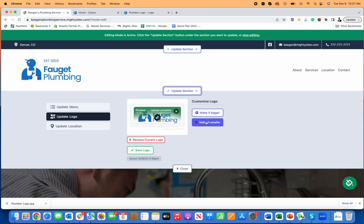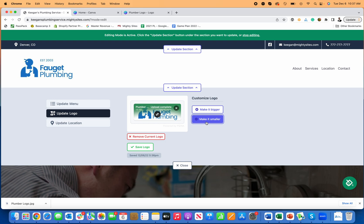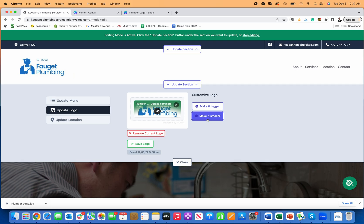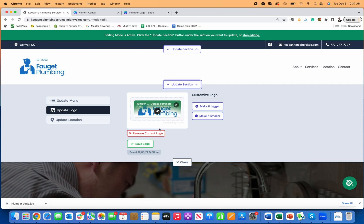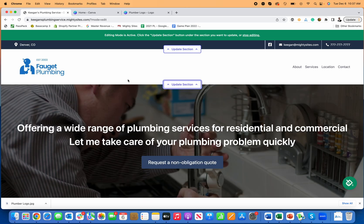Now if I want to do the same thing, let's say I want to make it a little smaller now, maybe that works. Now it's all set, made a little smaller, just click save. Now that section is updated.